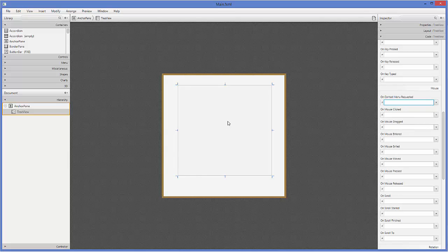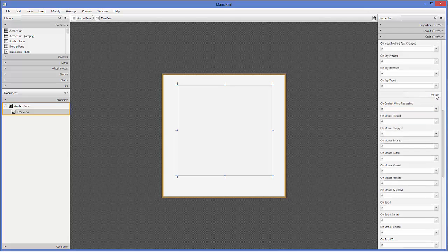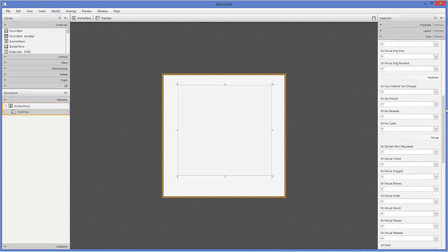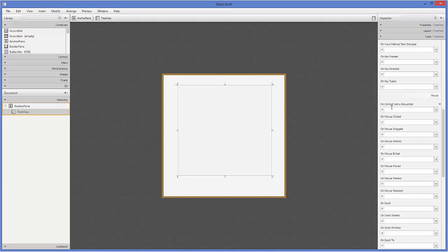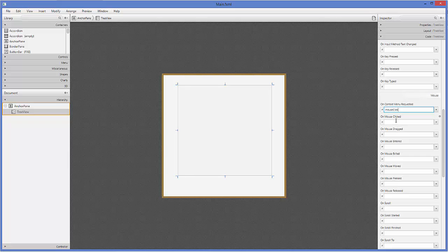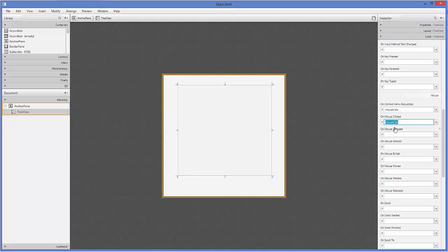Select your tree view and go to the code category here and search for the event called context menu requested and paste this method there. And one more place you need to paste this method name is on mouse clicked here.